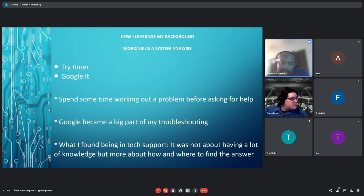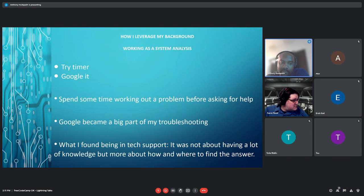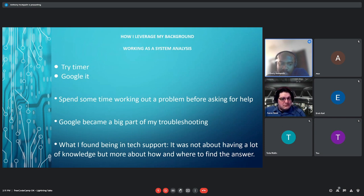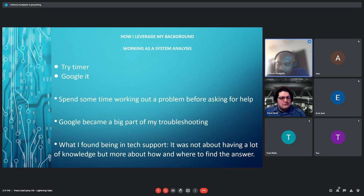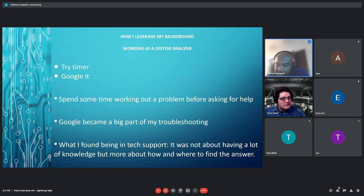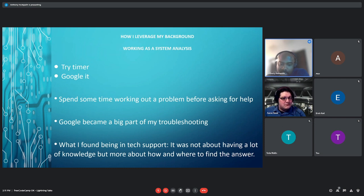Working as a system analyst, there's two things that this did: you developed a try timer, and then you Googled it. You spend some time working on a problem before asking for help. And then Google became a big part of my troubleshooting. When you combine Google and a try timer, what you do is you Google for a solution, spend 30 minutes to an hour working that solution out. And if that doesn't work, Google again, spend 30 minutes to an hour trying to figure that out. And doing this over and over, what I found in tech support, it was not about having a lot of knowledge, but it was more about how and where to find the answer.